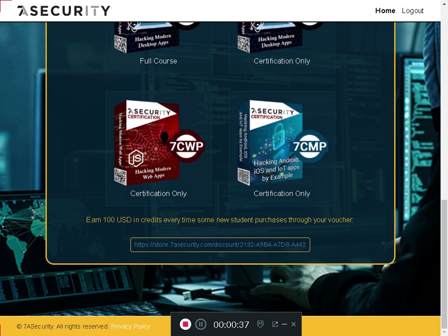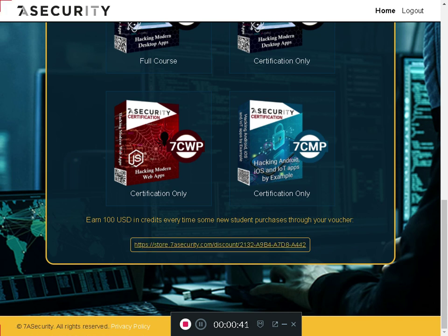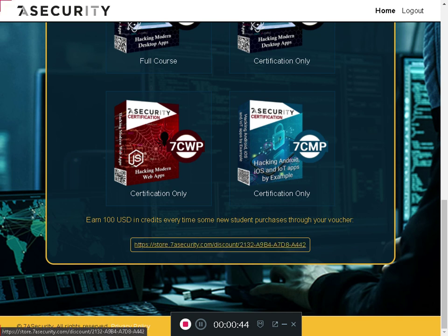You can use this voucher yourself. If you click on this link, this will give you a $100 discount on the store for yourself.